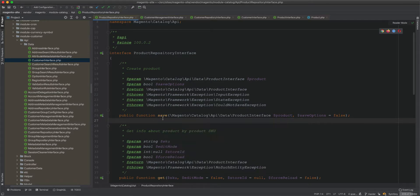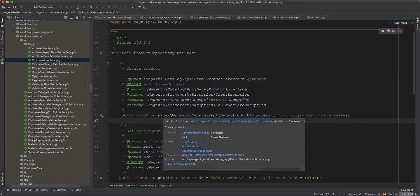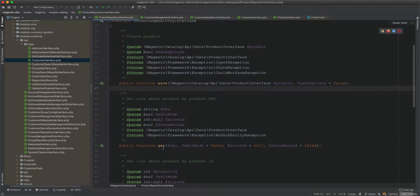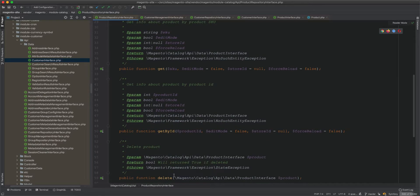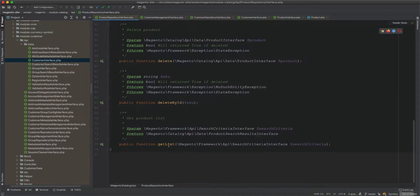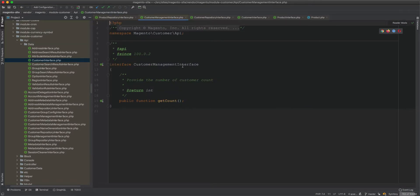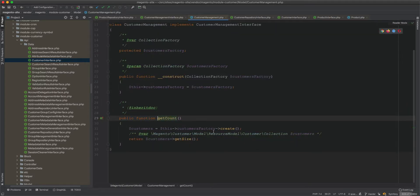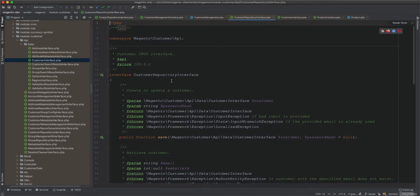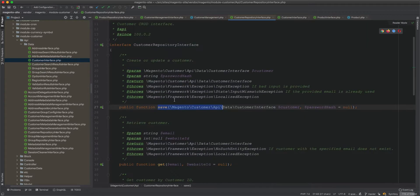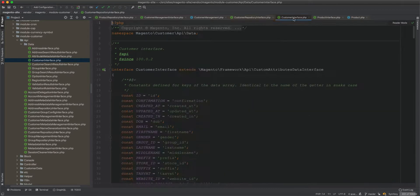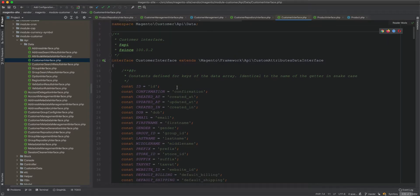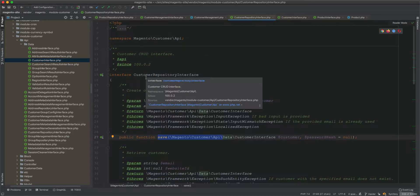The save method will always behave the same and will remain true even when Magento upgrades to higher versions. The same applies to get, getById, delete, deleteById, and getList. We also have CustomerManagementInterface, which gets the count of customers from the customers collection. CustomerRepositoryInterface works the same as ProductRepositoryInterface. The entity interface — called CustomerInterface or ProductInterface — these are data contracts, not service contracts.